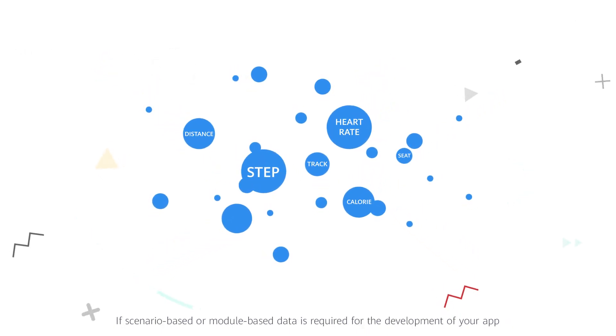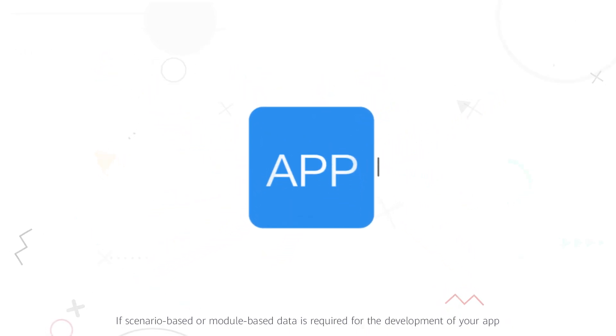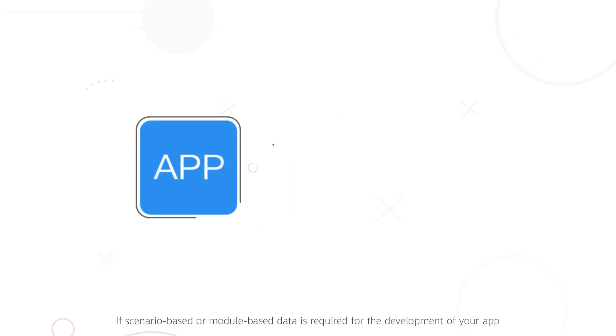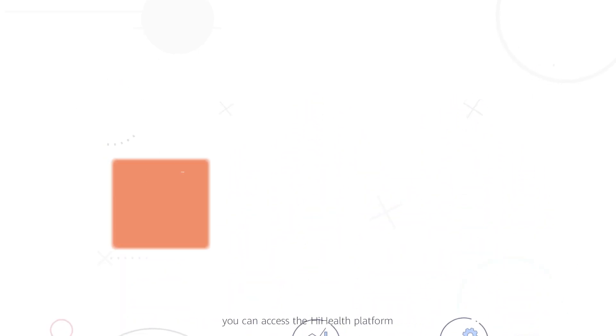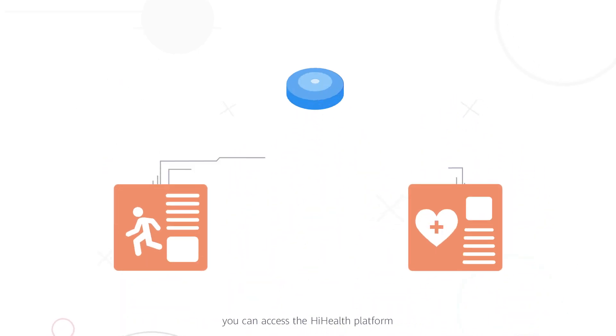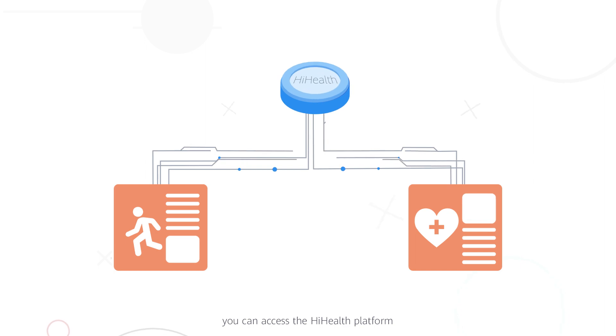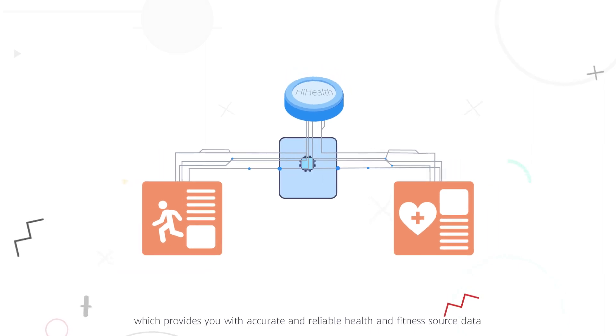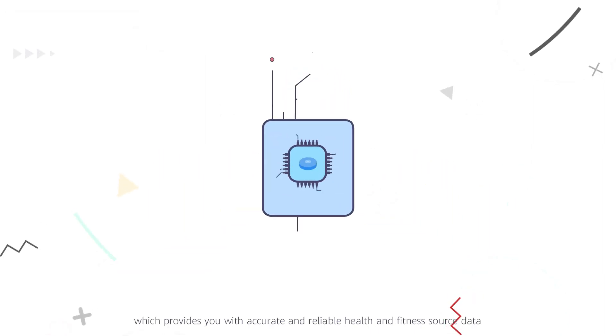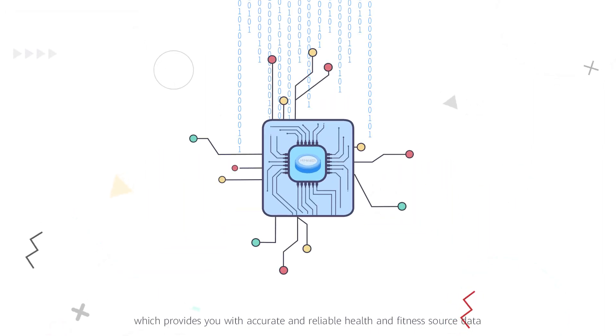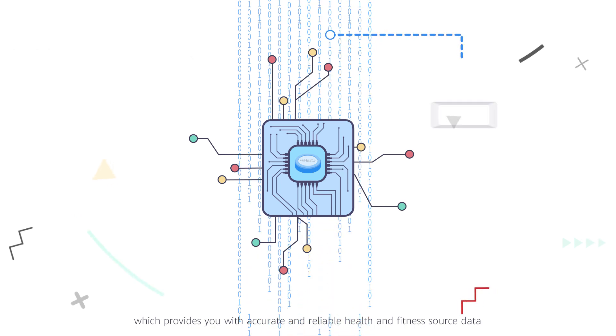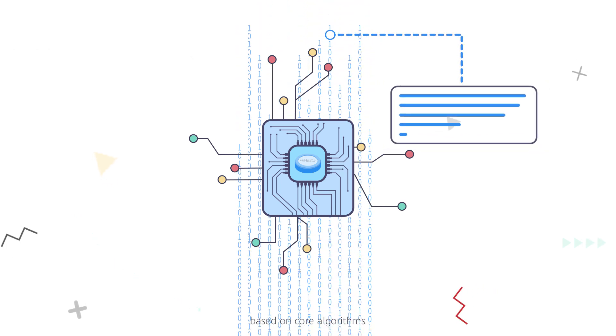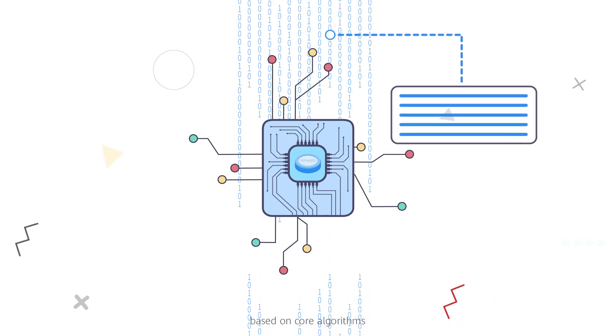If scenario-based or module-based data is required for the development of your app, you can access the HiHealth platform, which provides you with accurate and reliable health and fitness source data based on core algorithms.